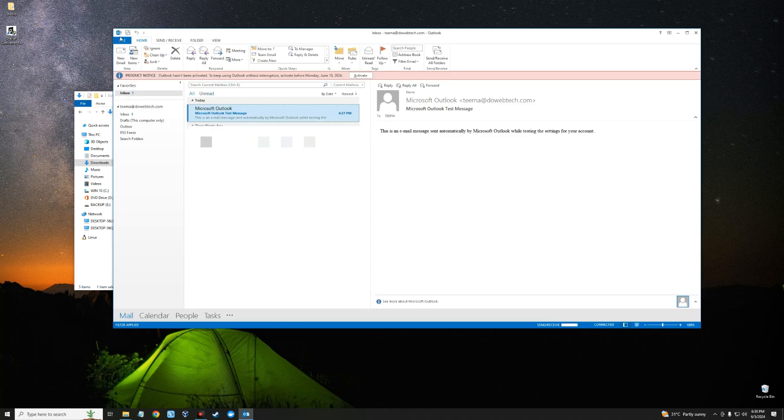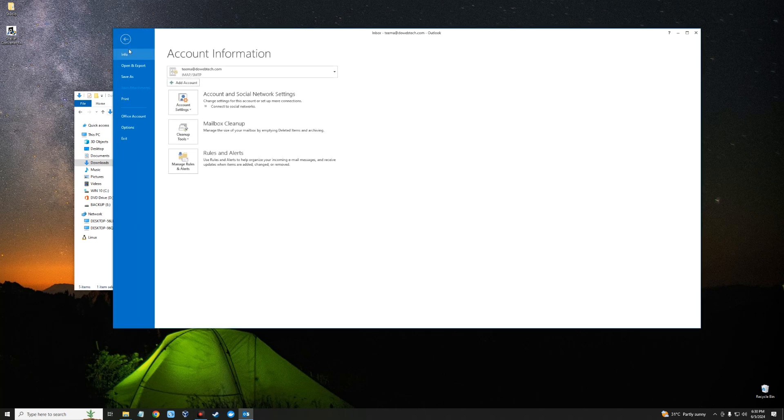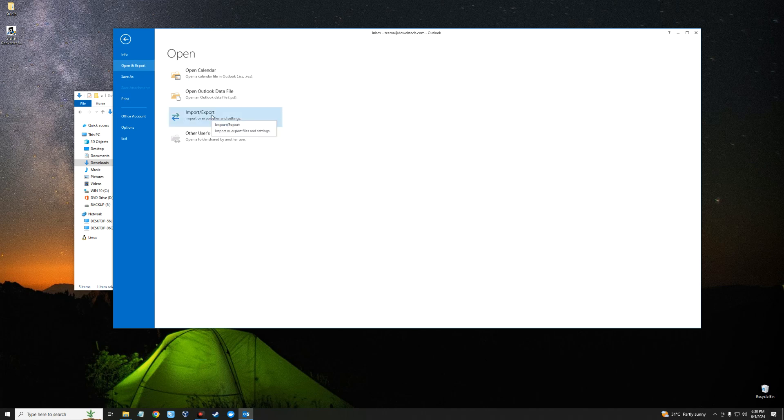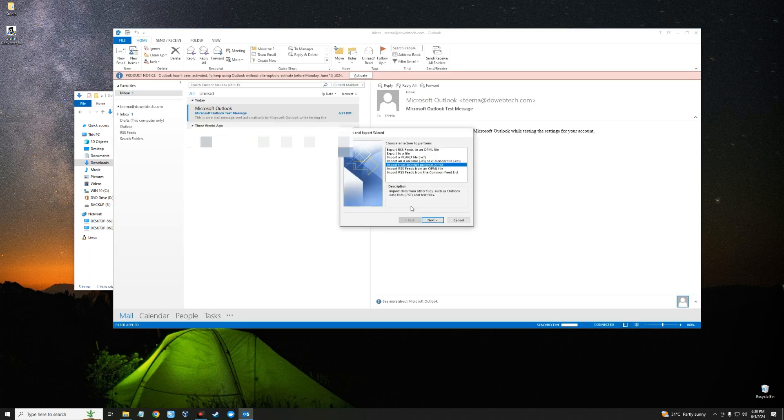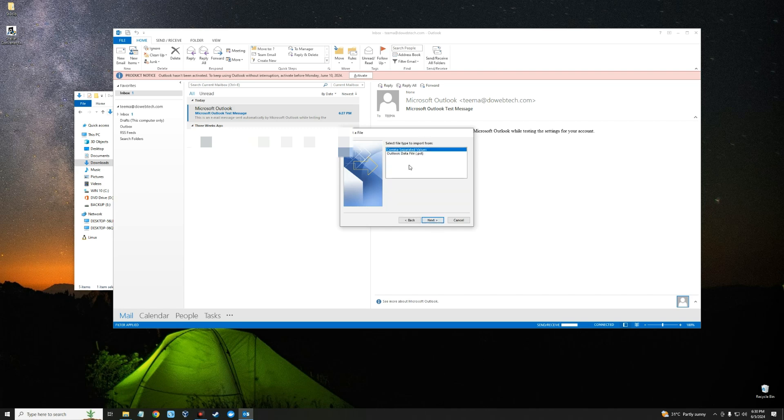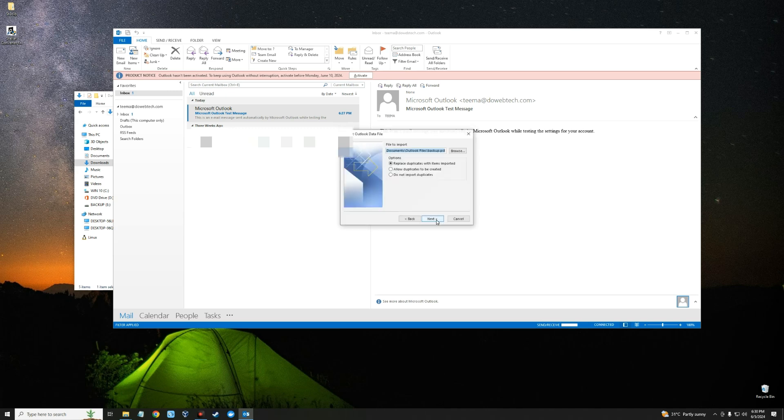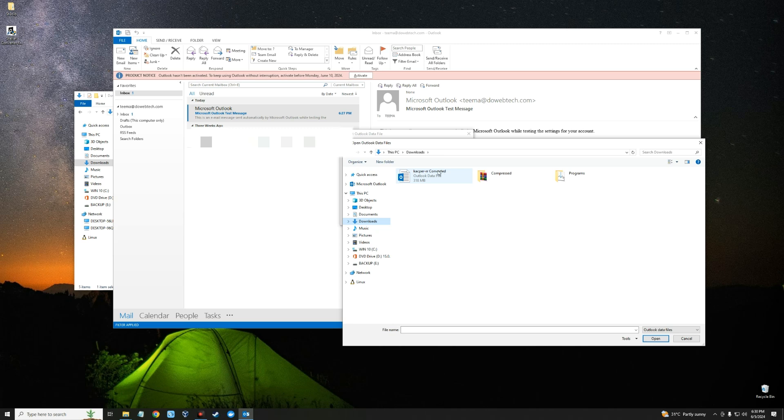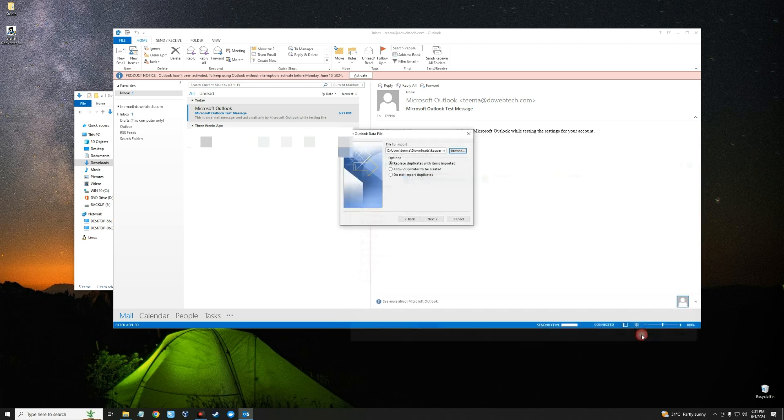We can click on file and then open and export. You can see import/export. We can click on import and then select import from another program or file, next. You can see Outlook data file which is PST, that is what we converted to. Next, and browse the file. In my case it is in my download folder. You can see the converted file here. Click on open, next, finish.